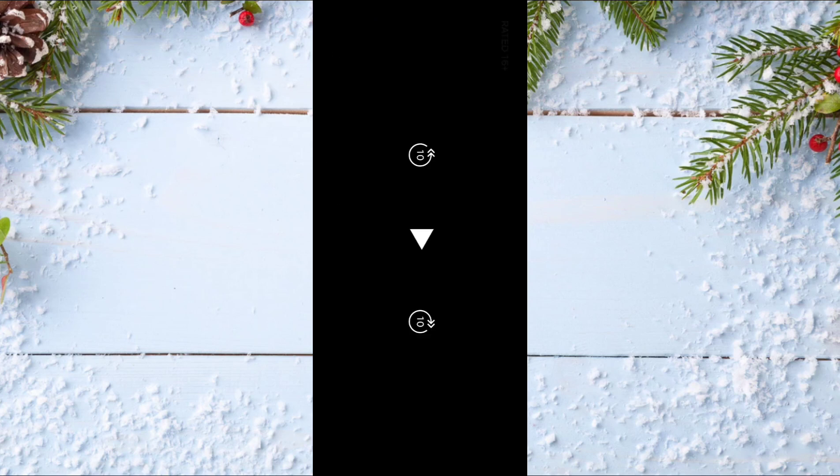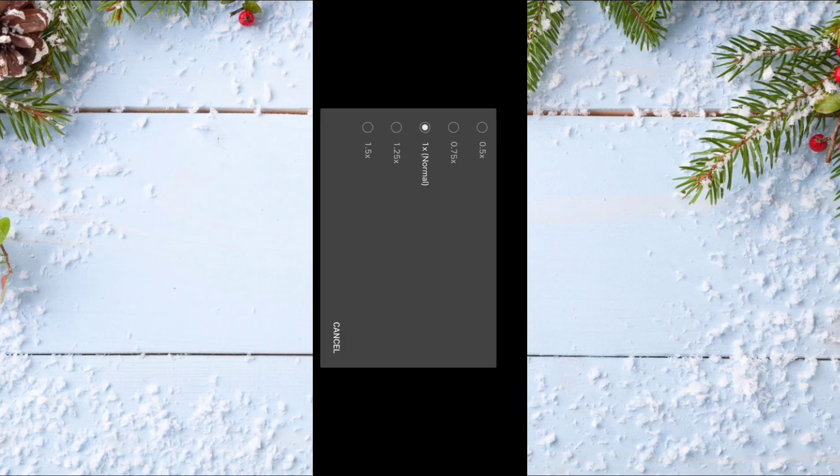Click on it, and after that you can choose whatever speed that you want.